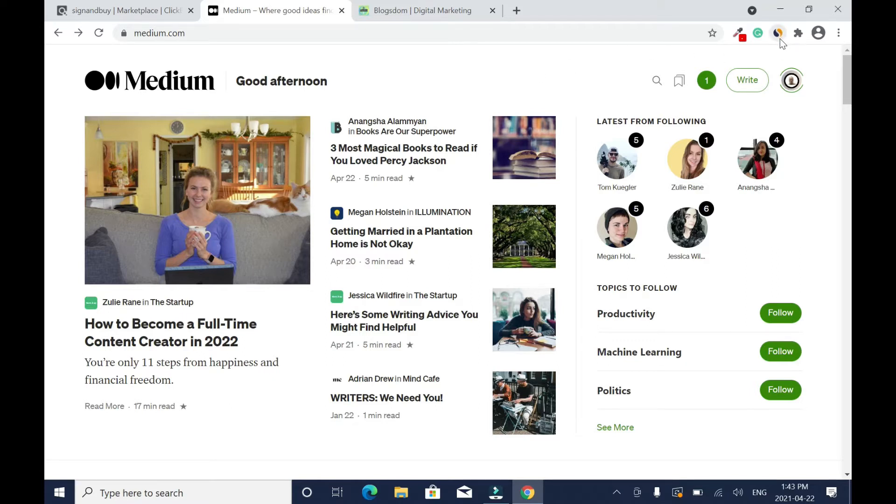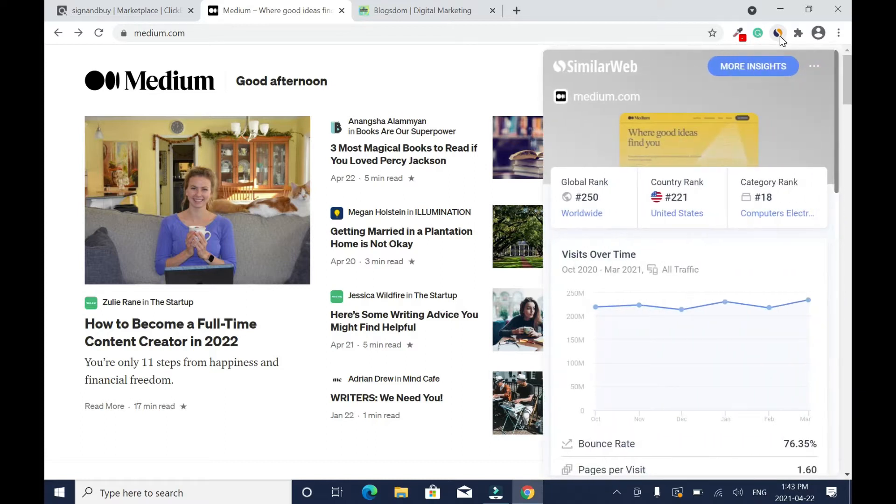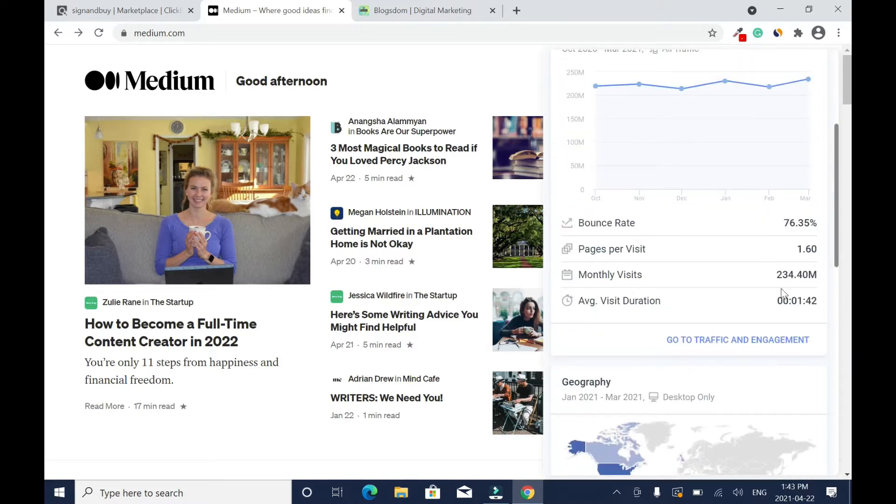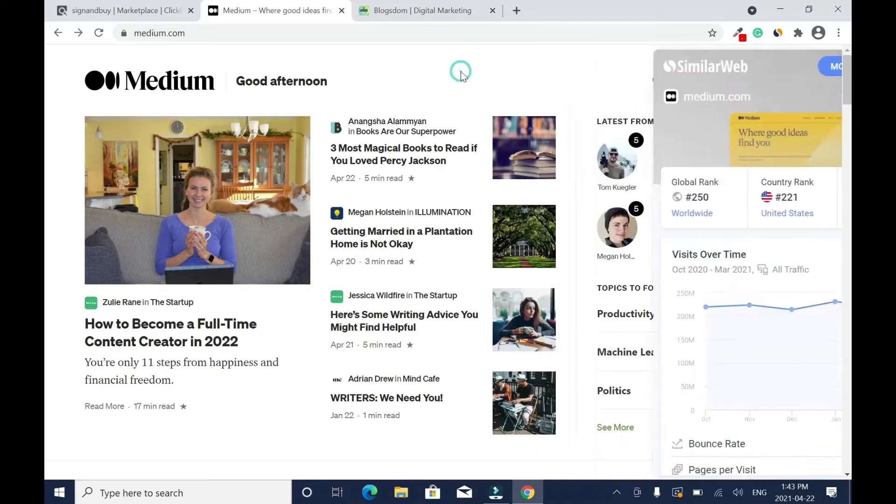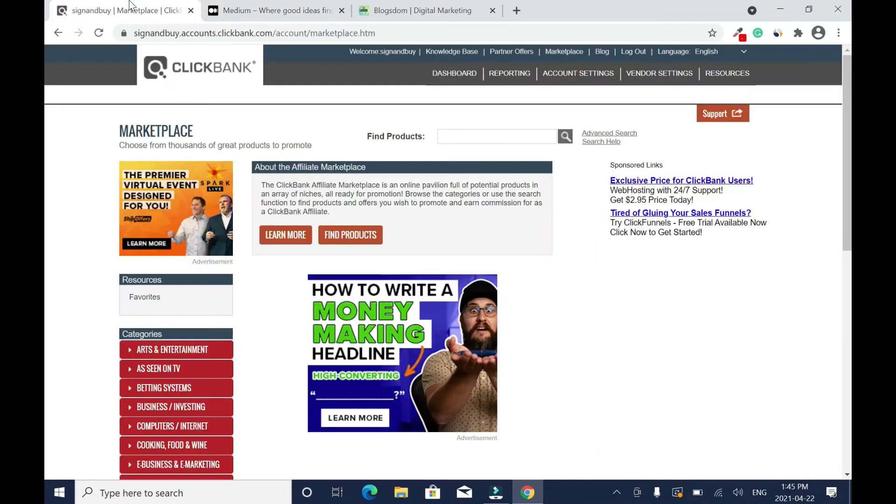Before we begin, I'll show you the monthly traffic on Medium. So I have this Chrome extension called SimilarWeb, and when you scroll down you can see 234.40 million monthly visits, and the best of all it's free.